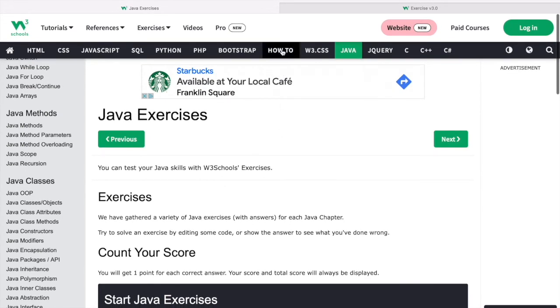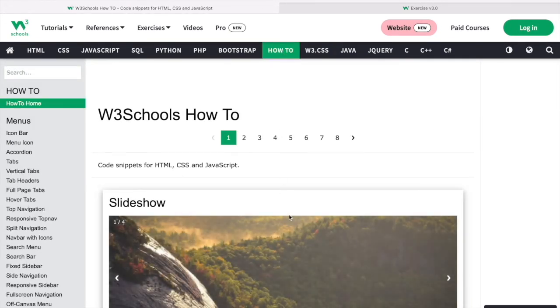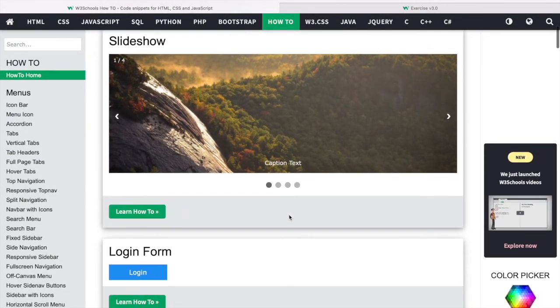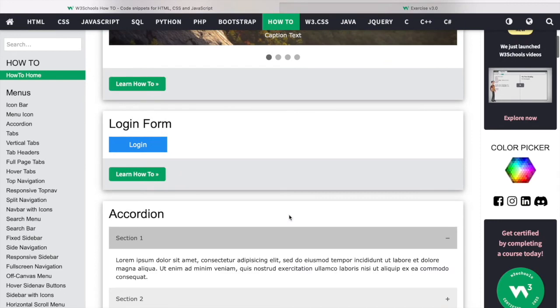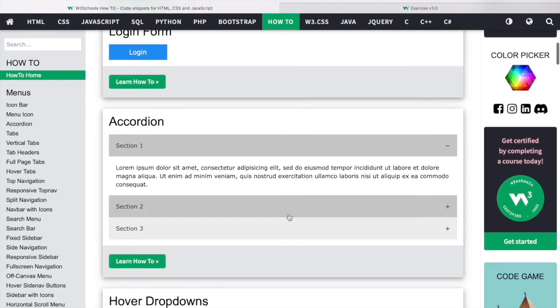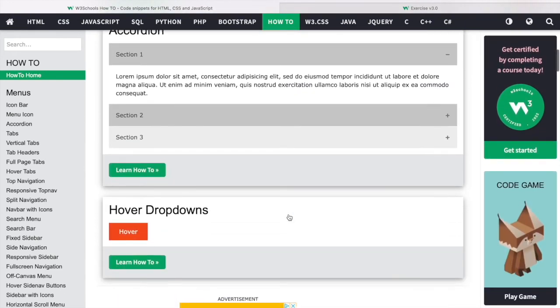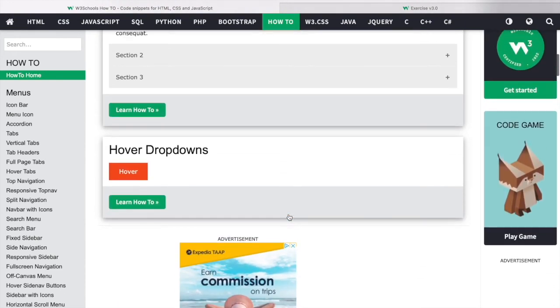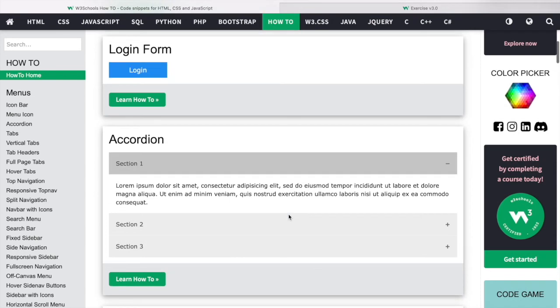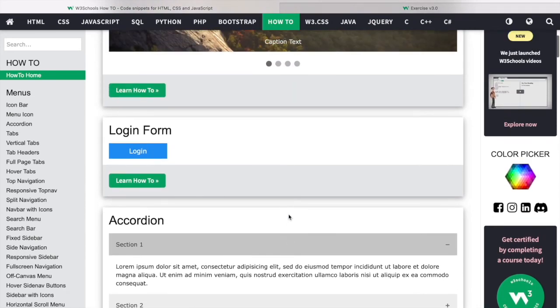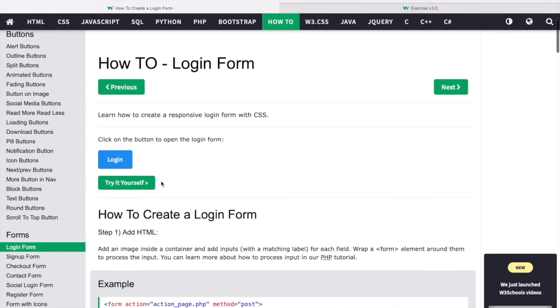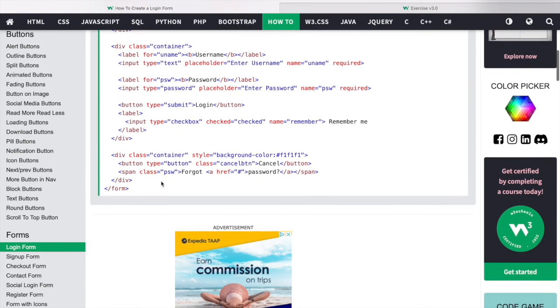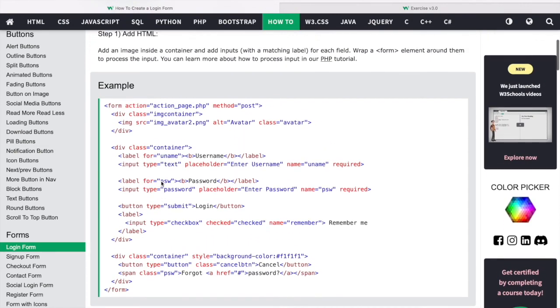Another cool option in W3Schools is the How To tab where you can click and see multiple tutorials that are specific, such as creating slideshows, login forms, and a lot more. If you're looking to learn how to do something specific, W3Schools is the place to be with their How To tab.